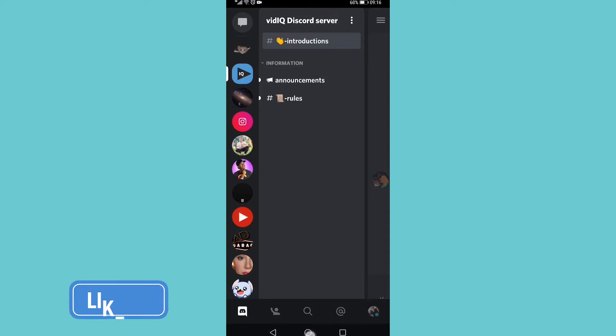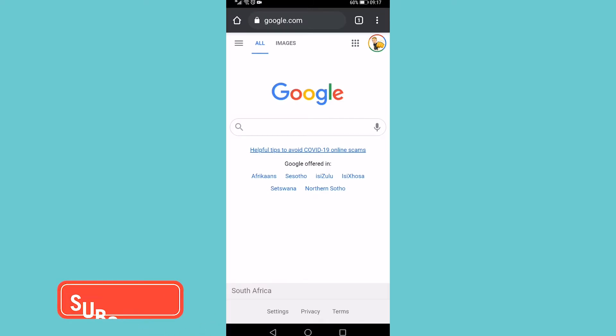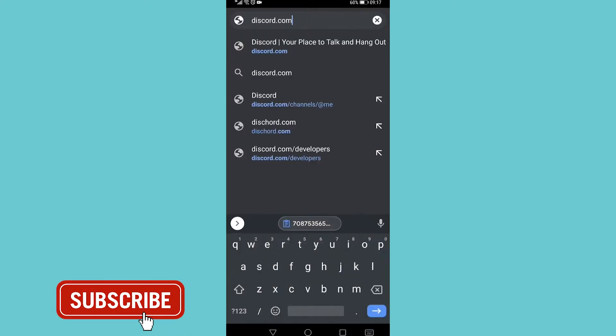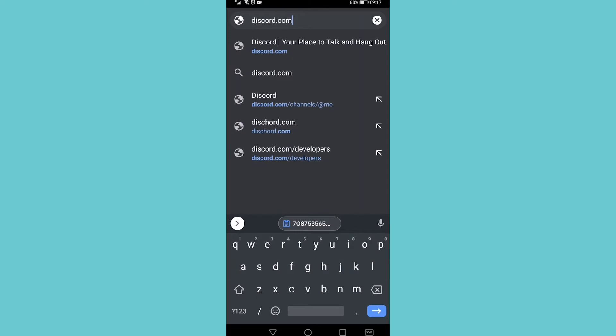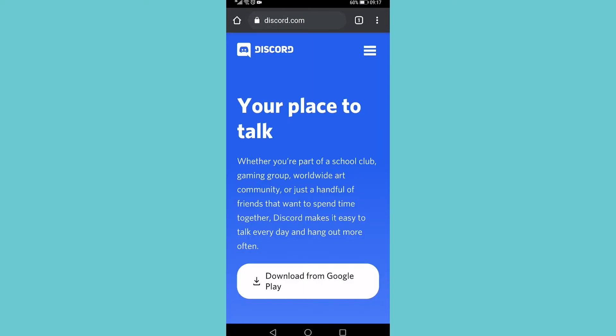I'm on Google Chrome right now and all I need to do is go to discord.com. I've typed in discord.com, I'm going to tap on go, and then you want to go ahead and make sure that you're on the desktop site.